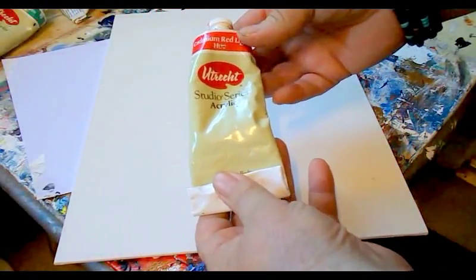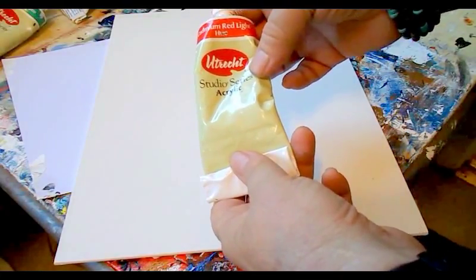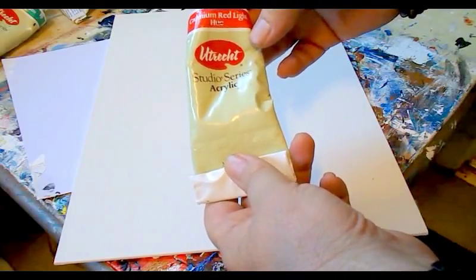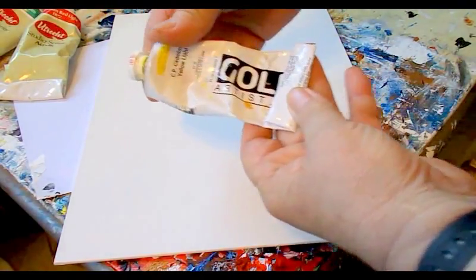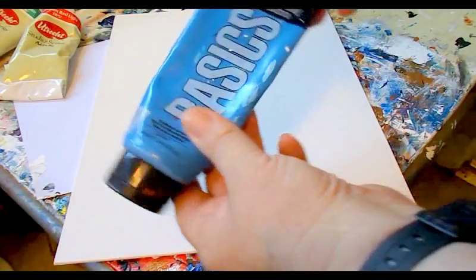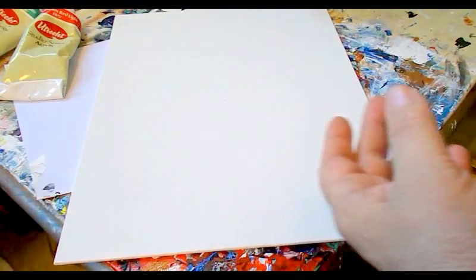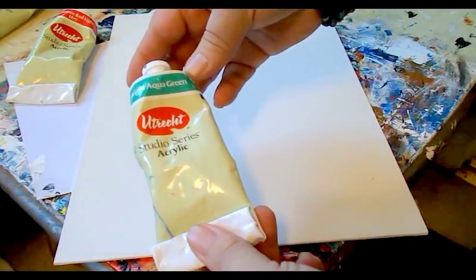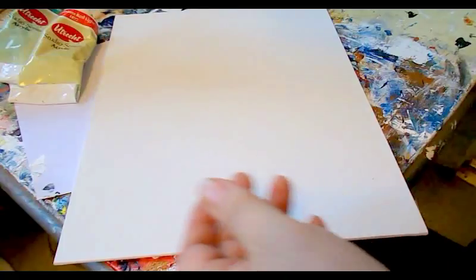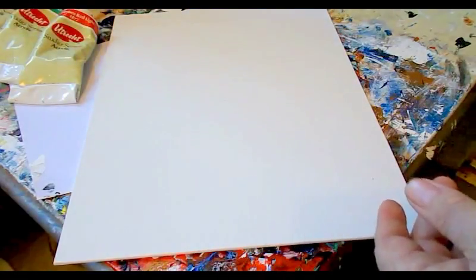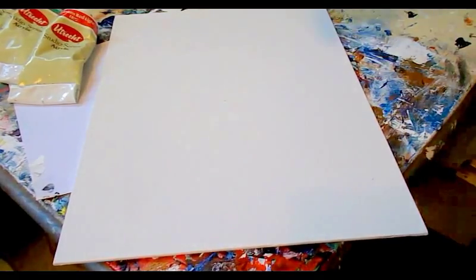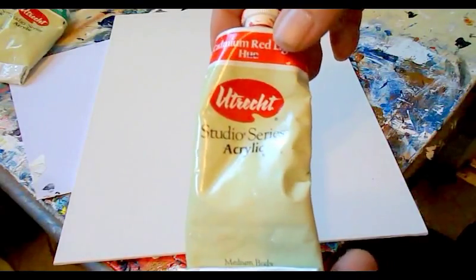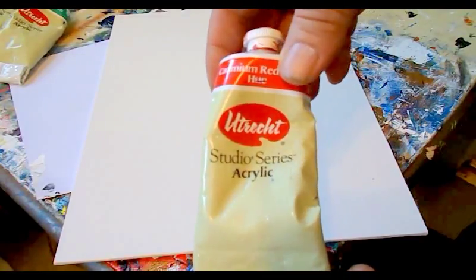Paints, I use Utrecht Studio Series acrylic for the most part now. We're going to be using Cadmium Red Light, Golden Artist Colors CP Cadmium Yellow Light, Liquitex Basics Cerulean Blue Hue, and Bright Aqua Green in the Utrecht Studio Series. Maybe Primary Blue, Bright White and Deep Black. So those are the colors we're going to be using. I find these to be the most economical. The Utrecht Studio Series acrylic on DickBlick.com runs about $6 for an eight ounce tube.